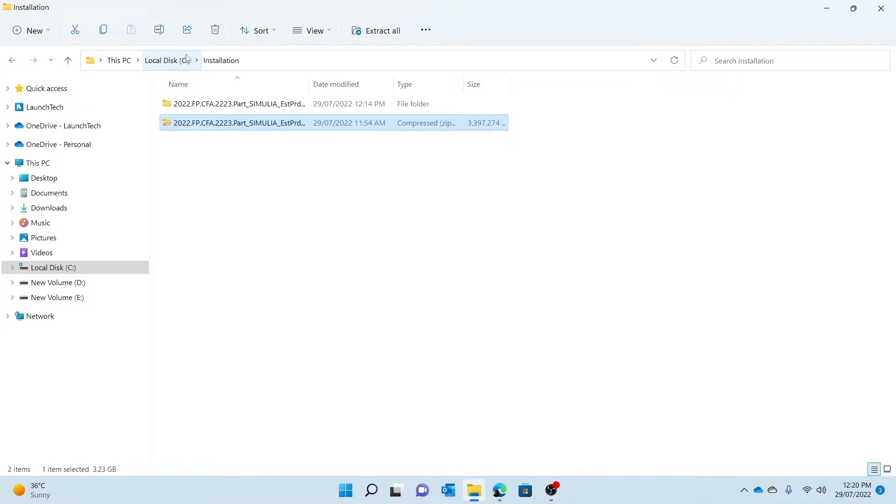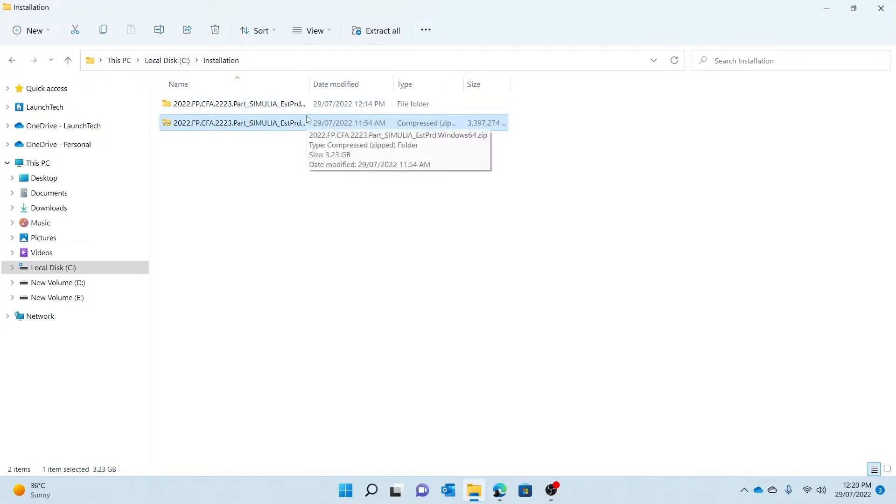If you've seen the previous video, you will know that I installed the golden edition on my C drive, so that is why I kept the hotfix in a separate folder in my C drive.